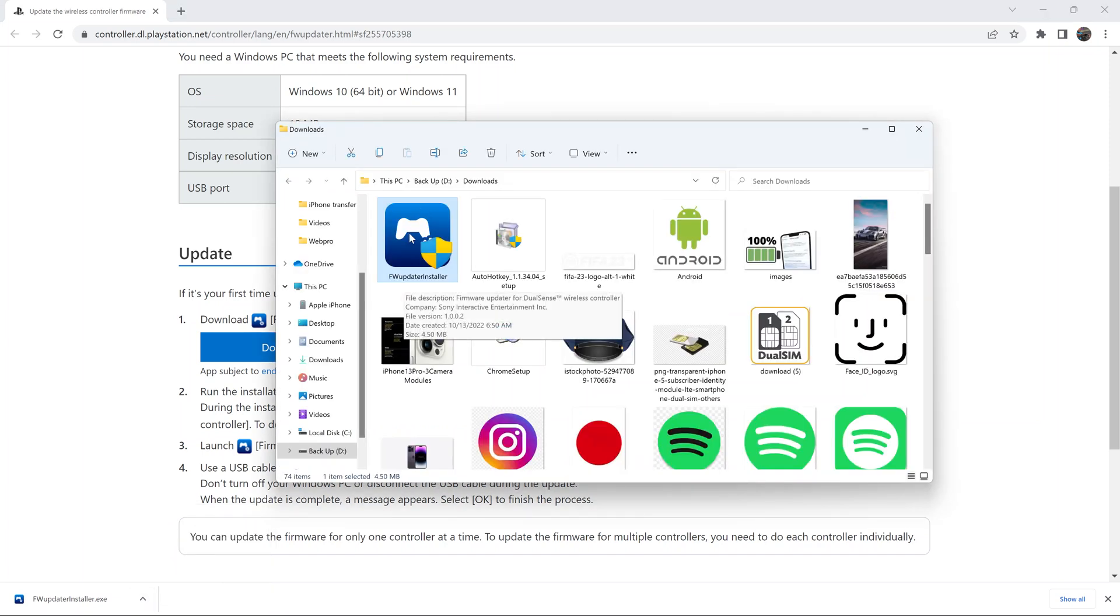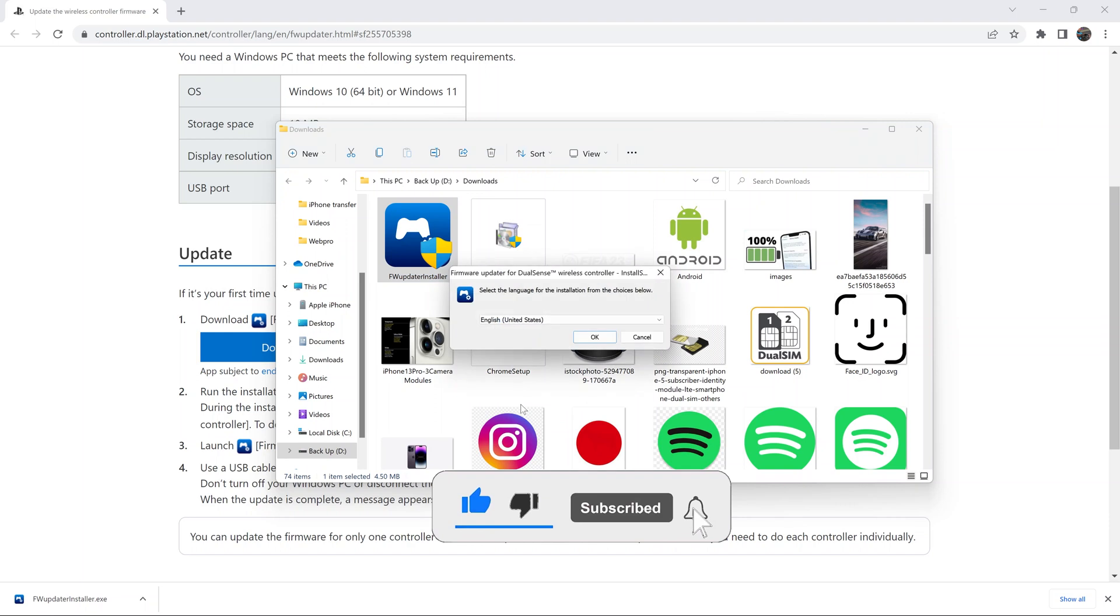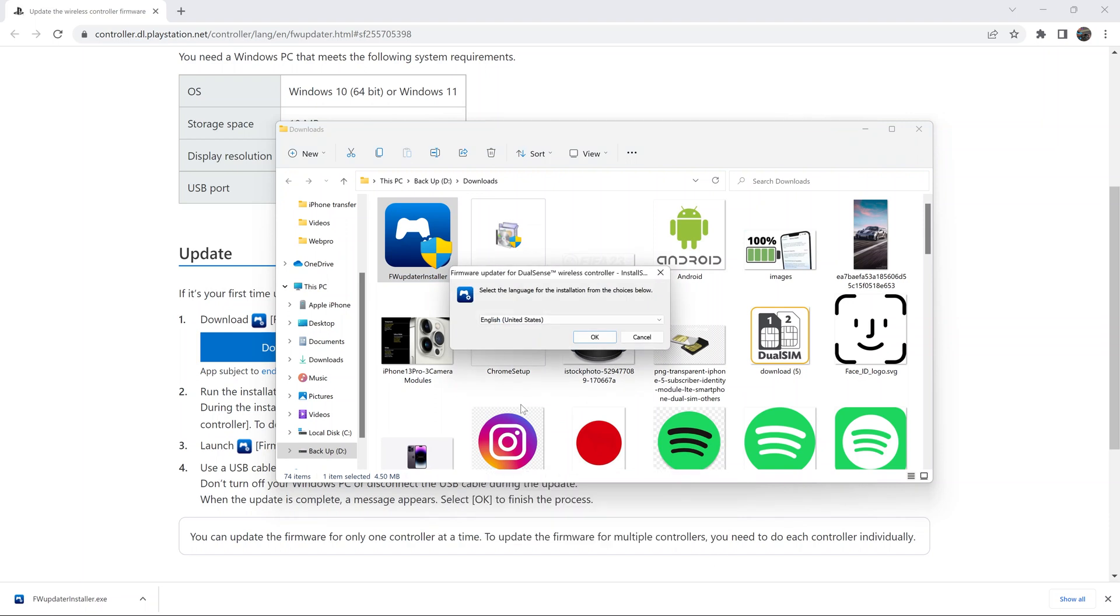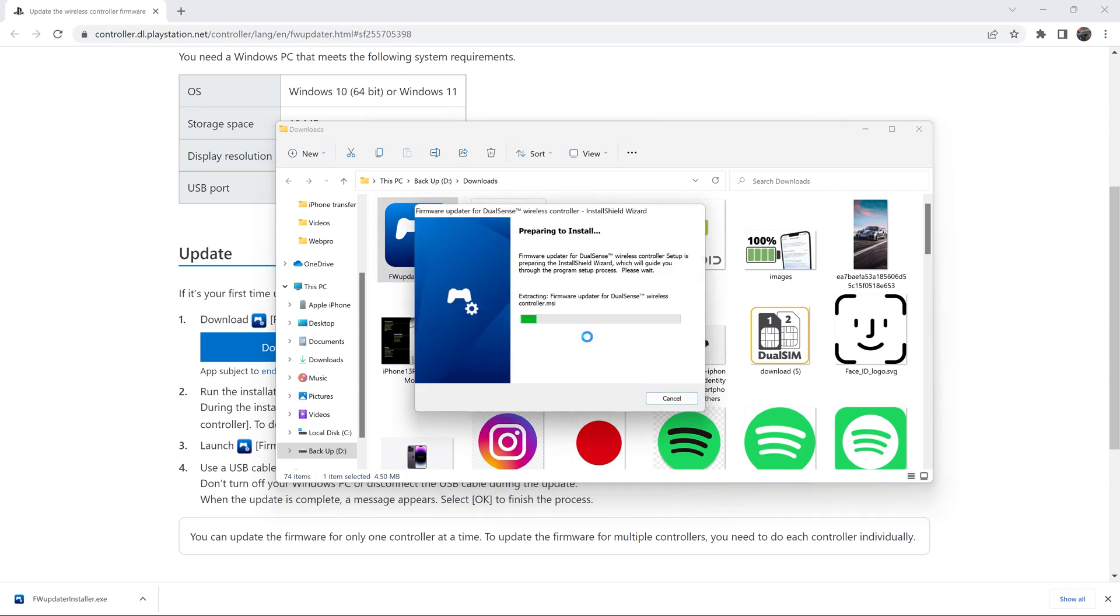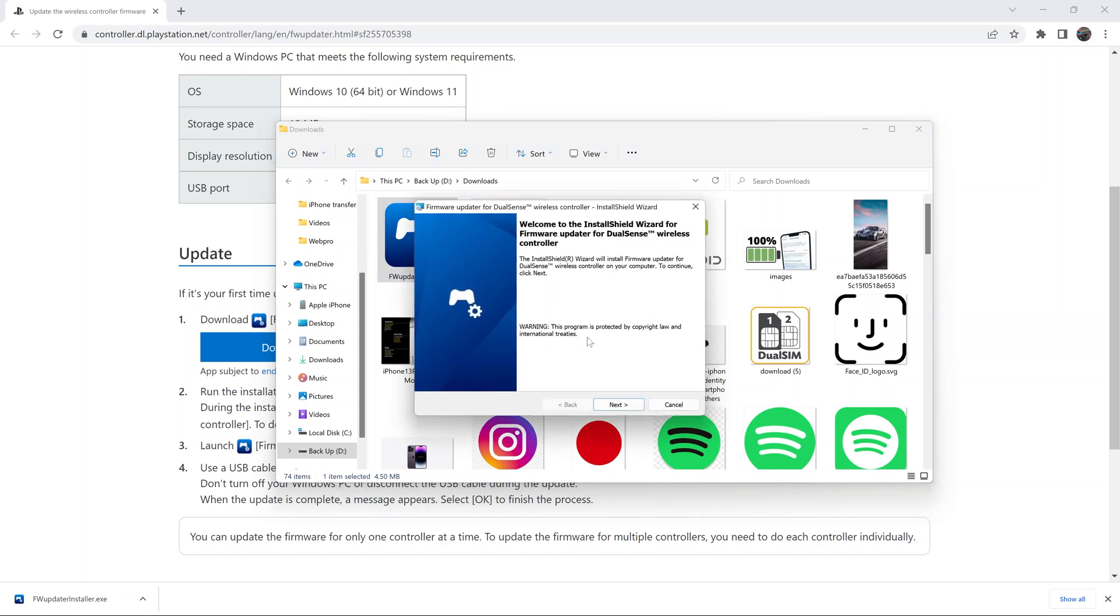Here it is, so go ahead and double-click to install this application. Click OK. It's currently installing.